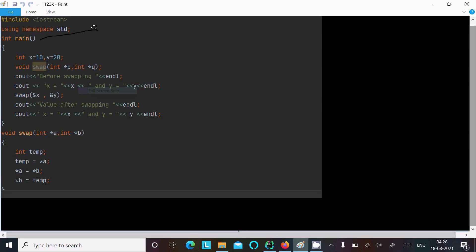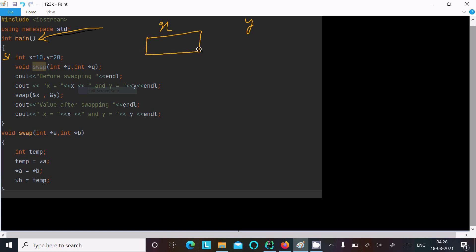If you debug or compile the code, the control comes to the main method. Inside the main method, I have 2 integer variables: x and y. Inside x, the value stored is 10, and in y the value is 20.